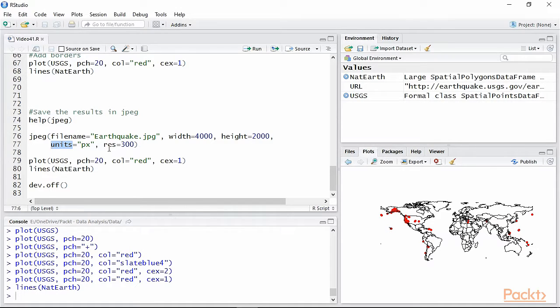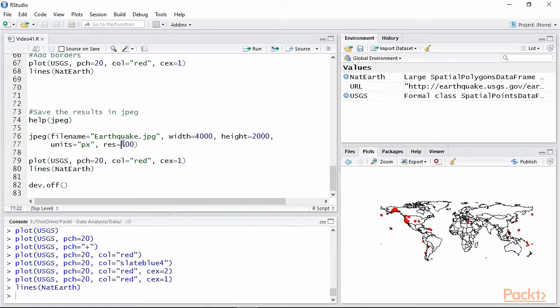Finally, we can specify the resolution of the image. This is extremely important for publication, since many journals want images with a resolution of at least 300 dpi, as we set here.